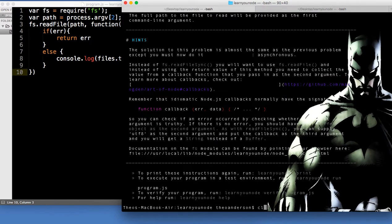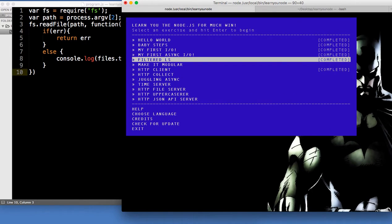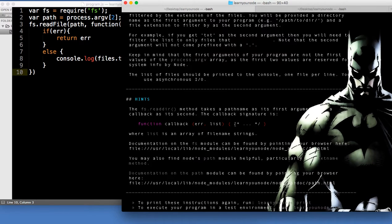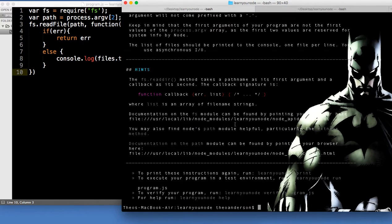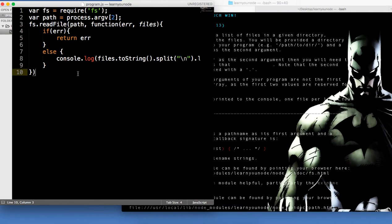Filtered LS means we're going to sort of do what we've done before but we're going to filter on the ending of the file name. The directory path is going to be process.argv[2], the file extension name is going to be process.argv[3]. All it wants us to do is return back a list of files with a specific extension. So we're going to filter our data.